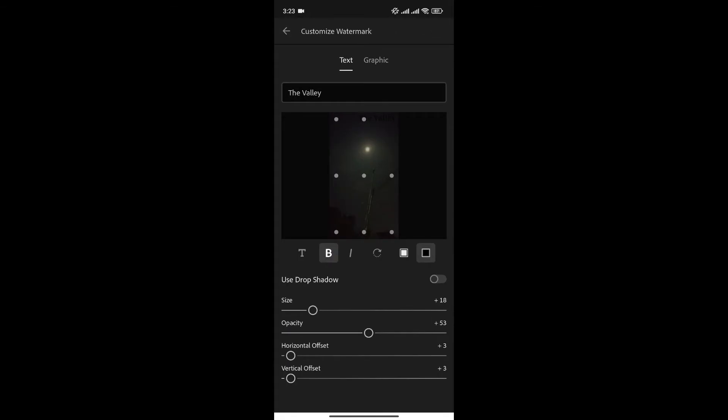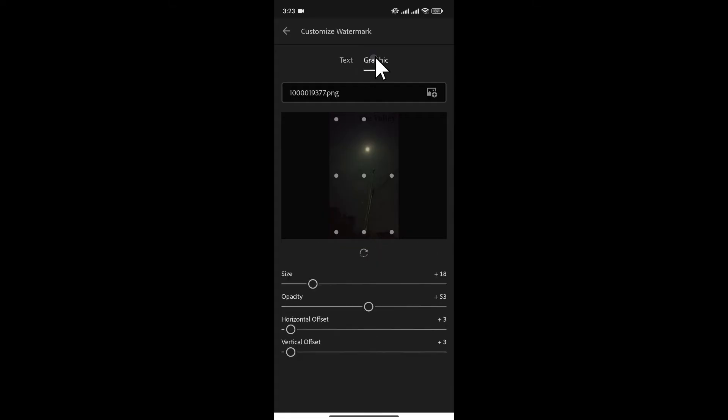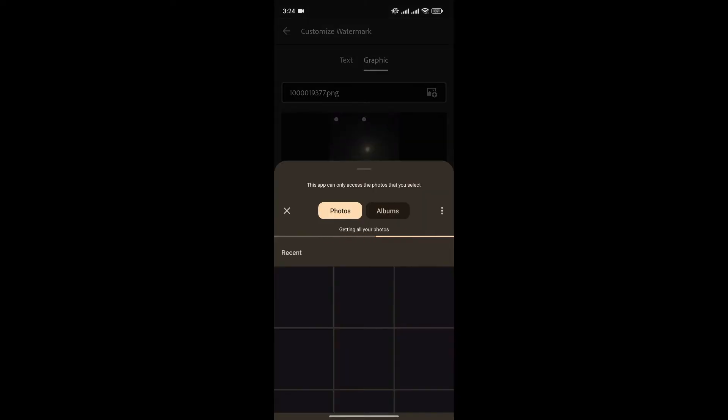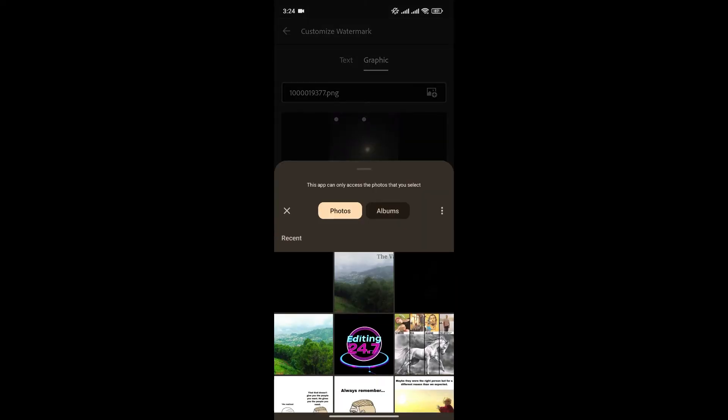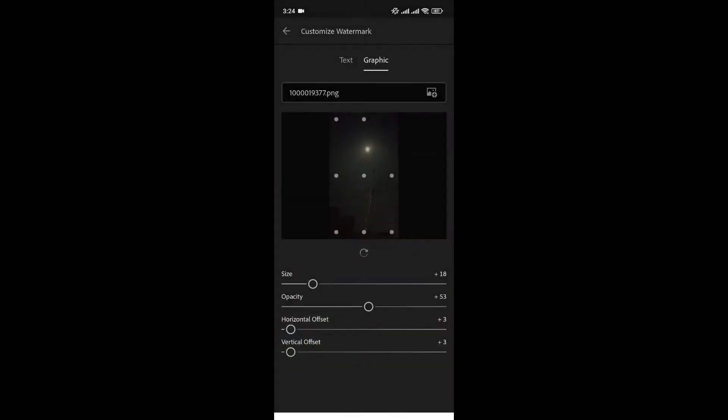Now, choose the Graphics option and select the watermark that you want to add to your photo. For now, I'll choose this watermark and I'll increase the size just like this.